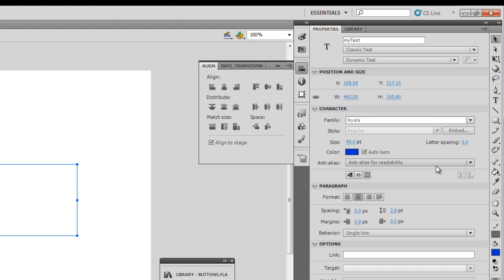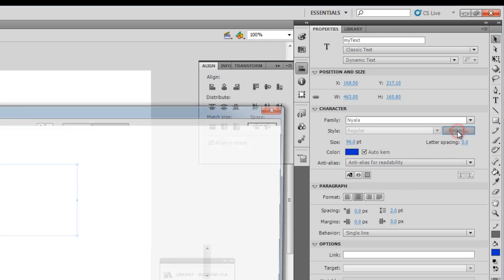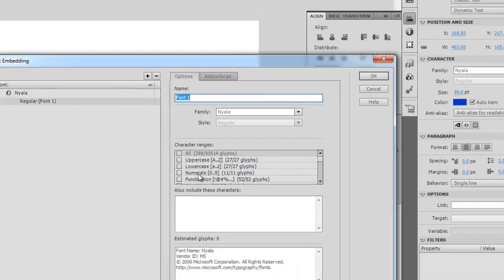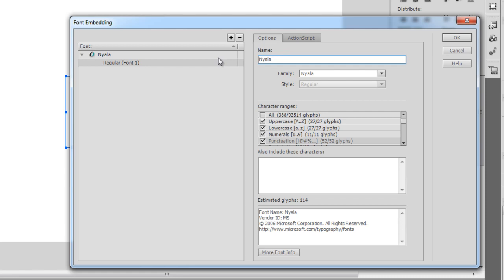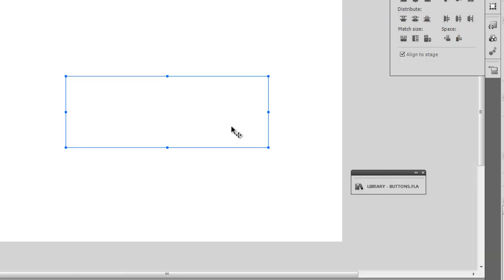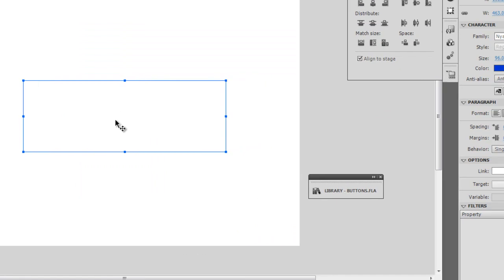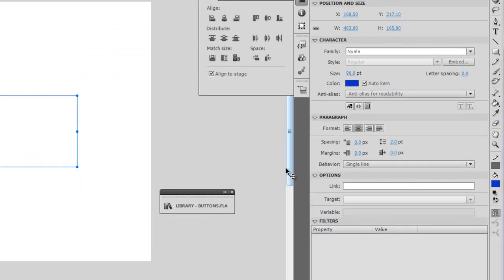Next, I'm going to embed the font, which is a very good habit. So I'm going to embed uppercase, lowercase, numerals and punctuation. Let me change font to Nyala. Now the font is actually embedded. Let me also make sure that it's center aligned and it's not selectable.